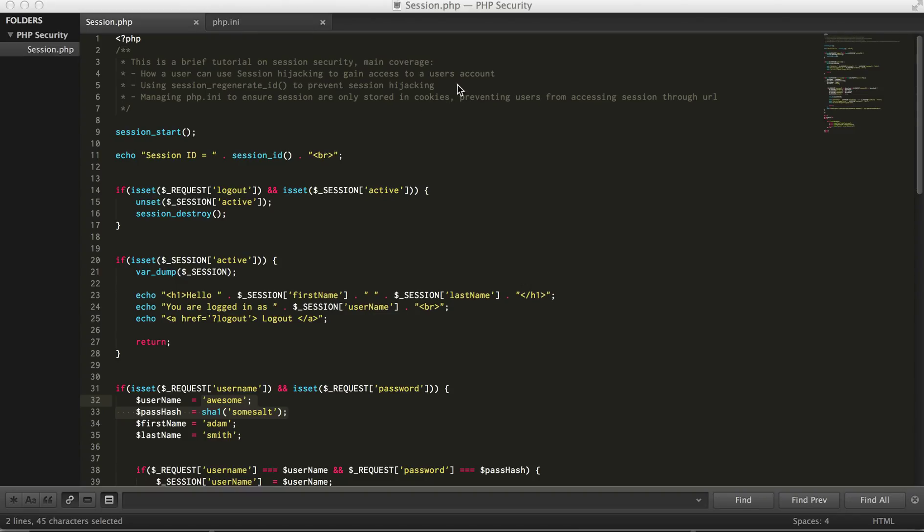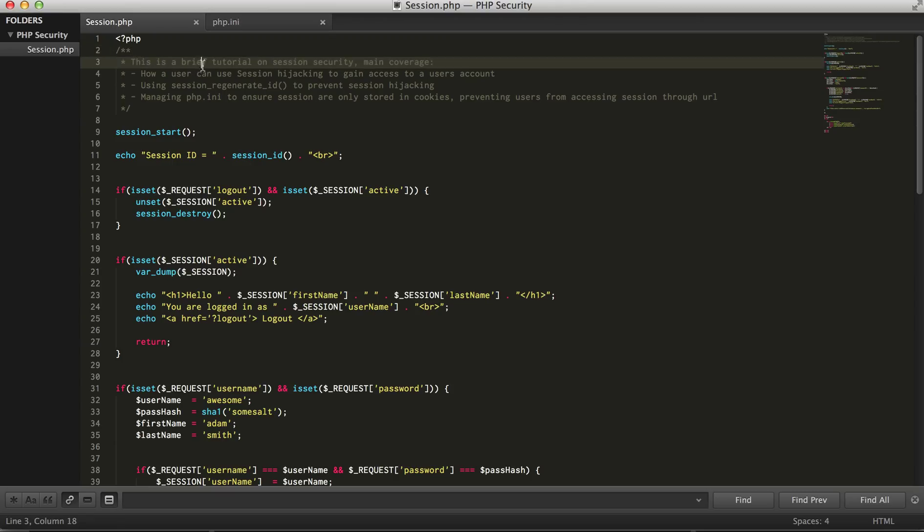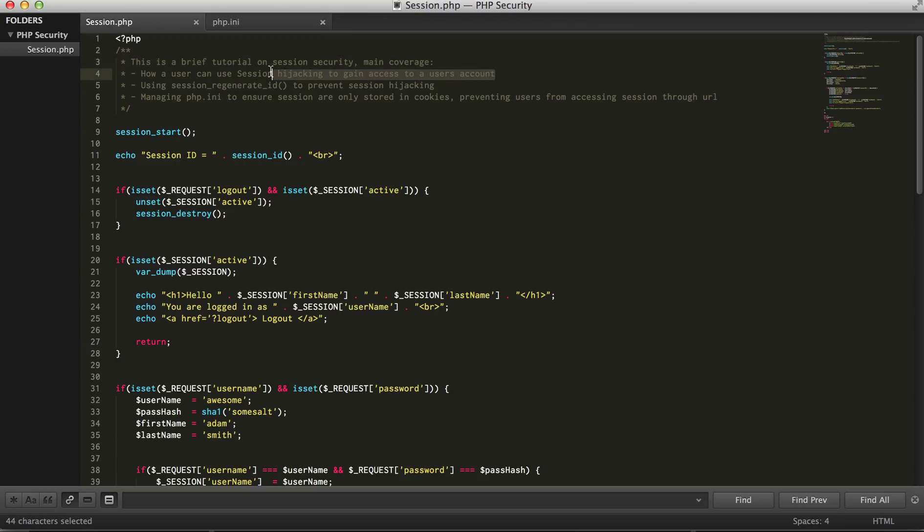Hey guys, so in this video we're just going to do a brief tutorial on session security. Basically, I'm gonna show you guys how tools like Wireshark are used to actually gain access to another user's account through session hijacking, through stealing the cookie and its value.